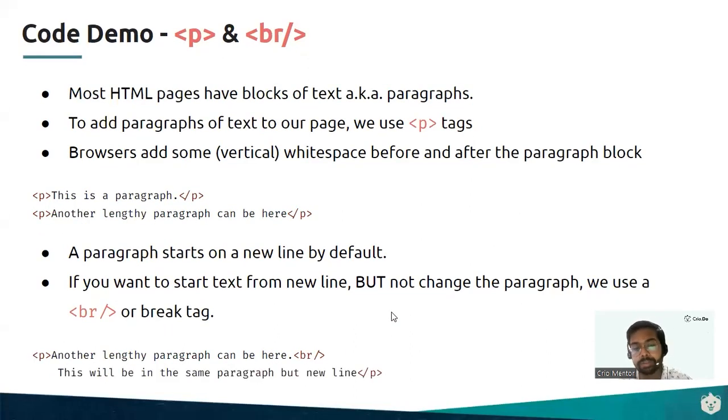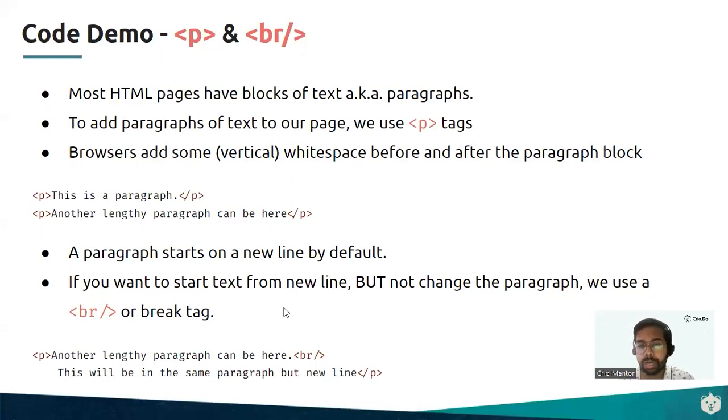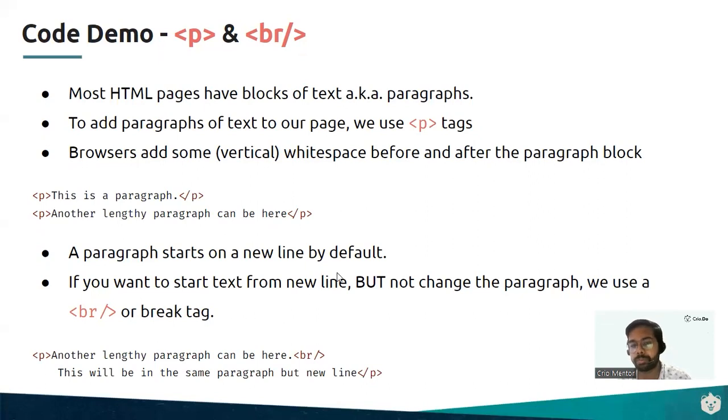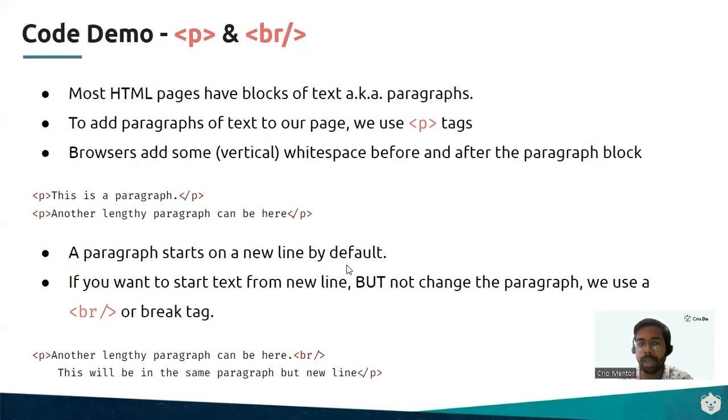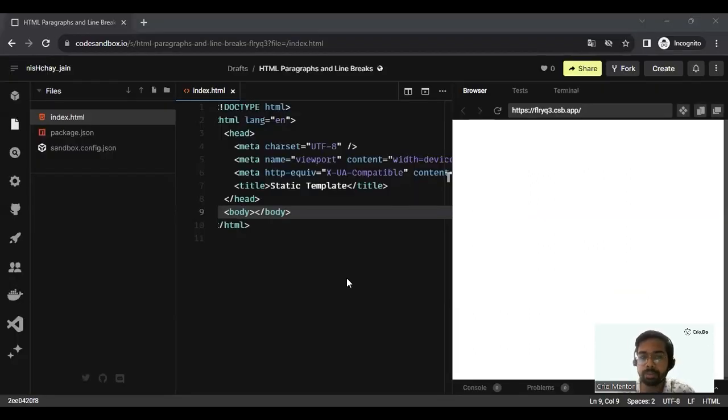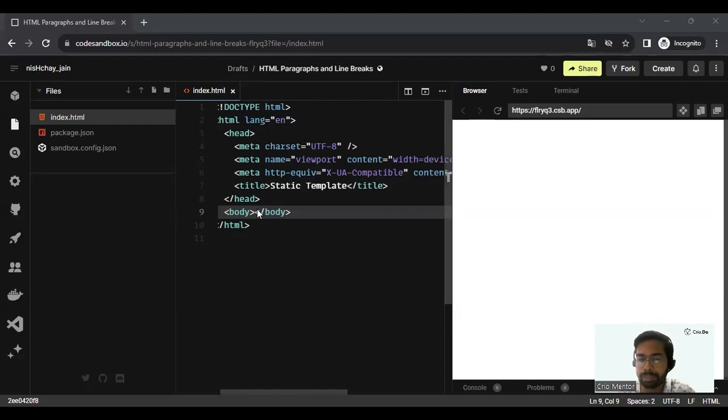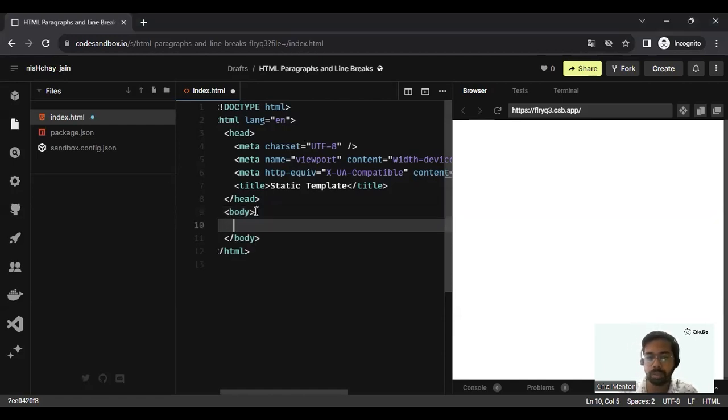Let me show you both of these examples on code sandbox so that you can understand this better. Let's visit code sandbox. We'll already have a template prepared for us so that we can understand this with the help of the same examples as discussed.